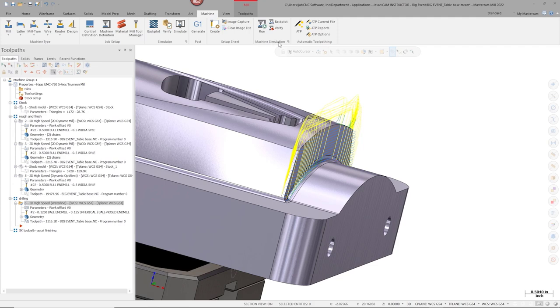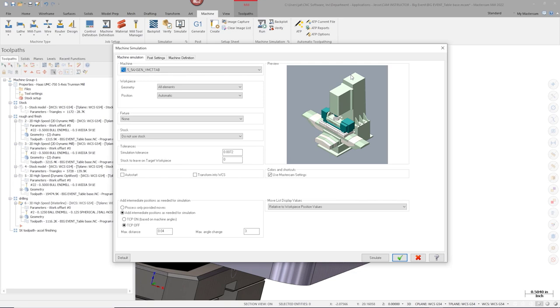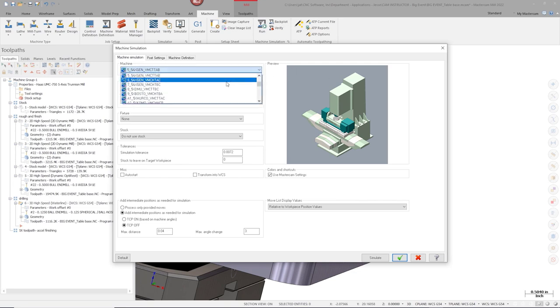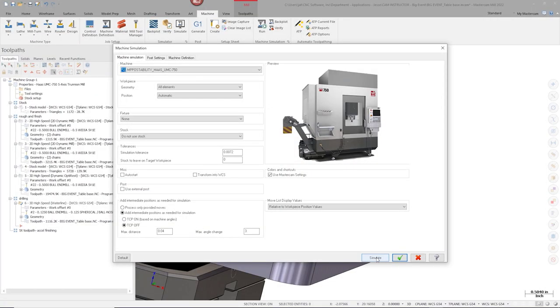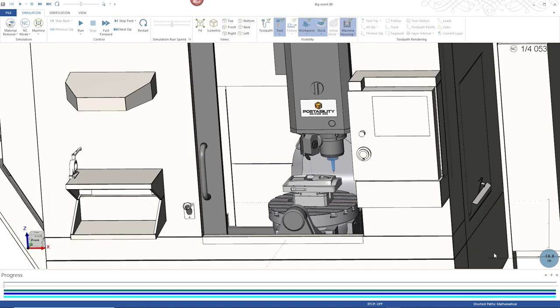Before running this on the machine, I want to run it through simulation to see what happens in the digital world first. I'll go to the Machine tab, under the Machine Simulation group, click the arrow, and select the matching machine simulation for the UMC 750. This is a PostAbility machine simulation, which gives me an advantage: I can use the external post processor to drive the machine simulation, giving more accurate simulation. It will execute exactly what the posted code does — including home positions and safety moves between planes.